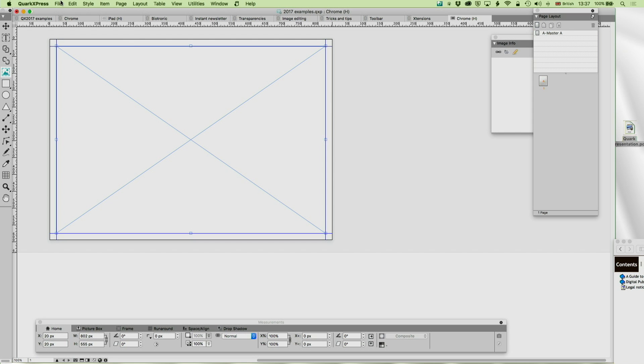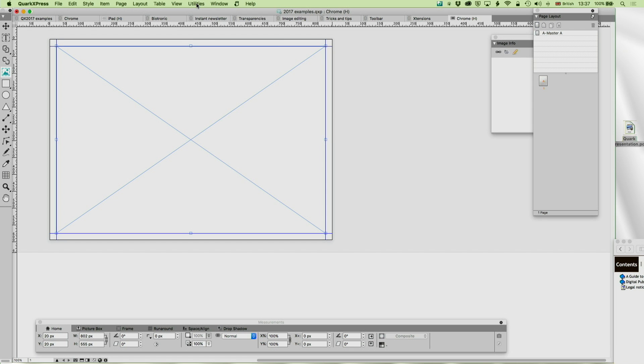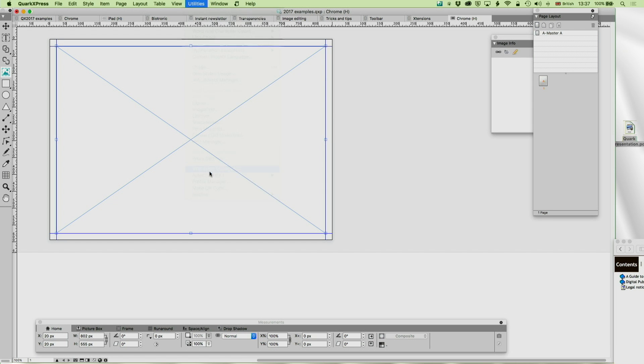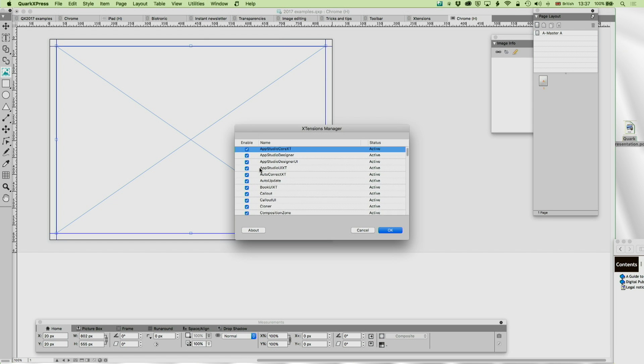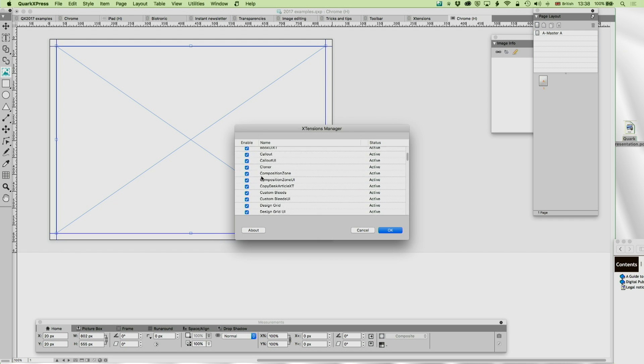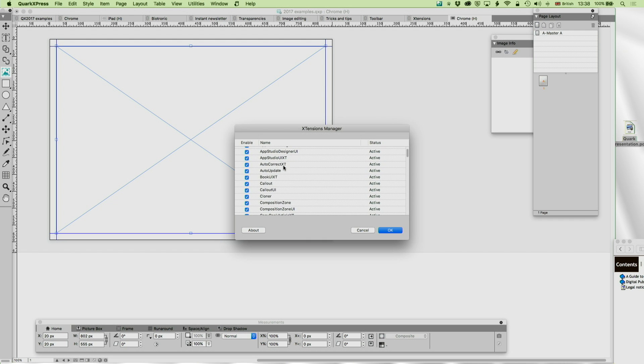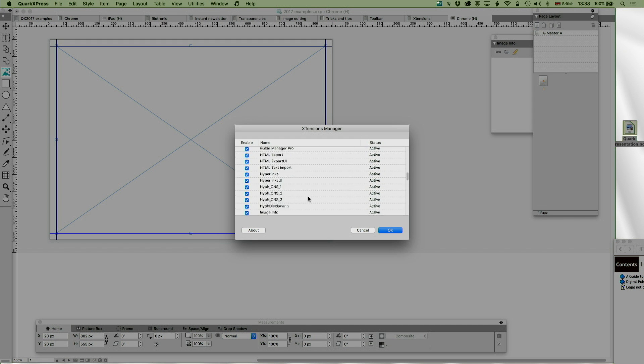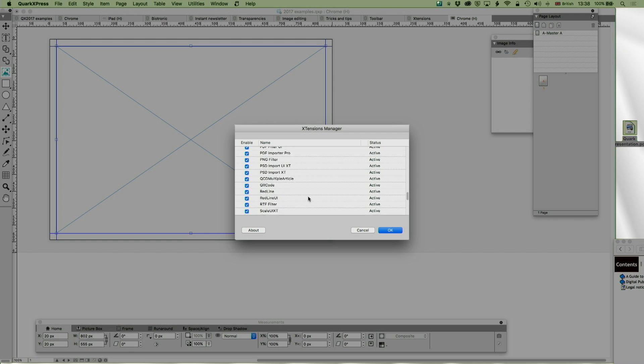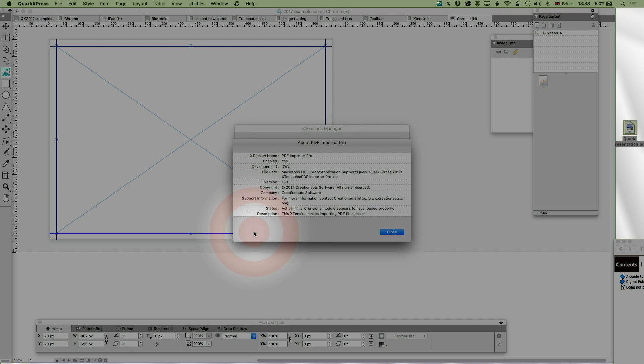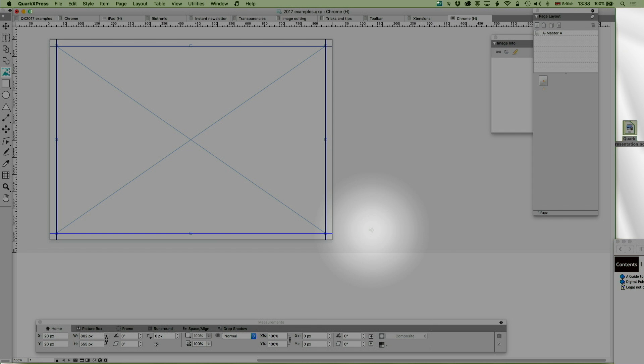It's by Creation Outs, and it appears here, so only if you install it. You can see what extensions you've got installed under Utilities Extensions Manager. You can see there's a lot of things that are built into QuarkXPress, but the ones we're talking about today, you've got Autocorrect XT over here, and down at the bottom here, we've got PDF Importer Pro. If I just click on that, you can see a bit more about it, so it tells you who created it, where it is, and so on. I don't usually go to that thing, it's only if there's a problem.